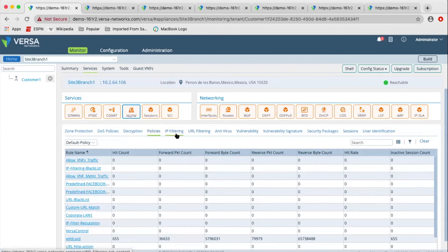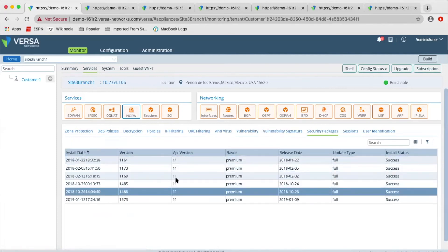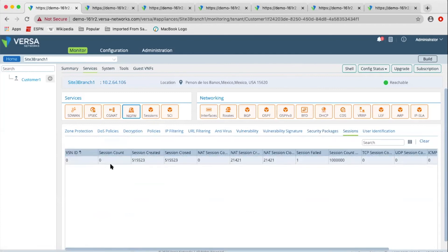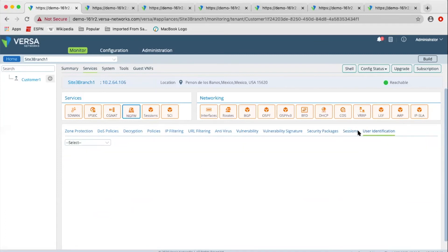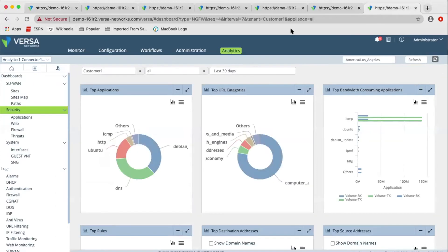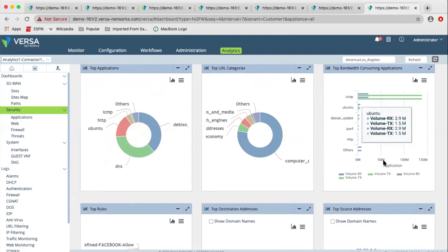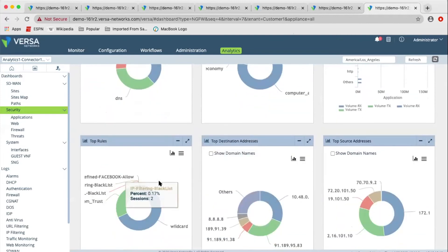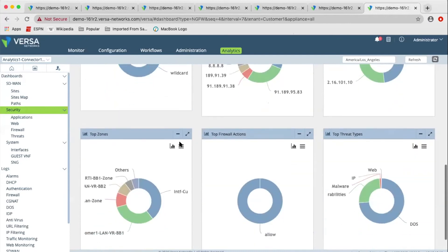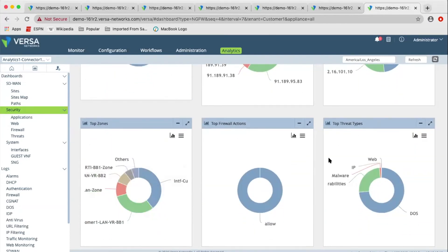You can also monitor how the security policy and profiles are getting applied. We have various threat profile monitoring: IP filtering, URL filtering, antivirus, IDS, IPS. You can see which security package updates were applied to the device and the status of security updates. You can look at sessions in real time, and you have authentication policy with user identification — you can monitor in real time which users are live on the system. We also have analytics with a historical view of what transpired on the network from a security perspective.